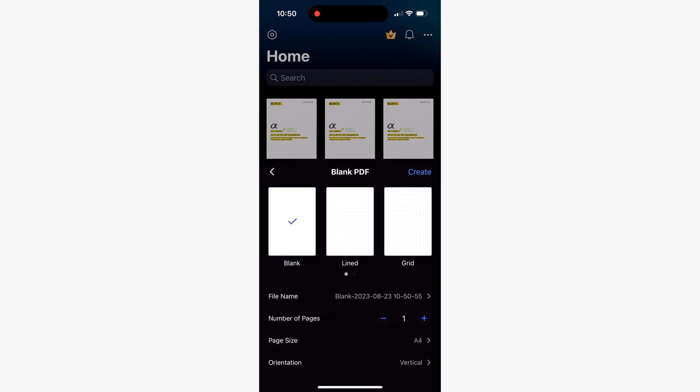Next you can choose whether you want your page to have lines like a notebook paper or a grid to help you create symmetrical layouts. Additionally you can select the size, orientation and number of pages you need.